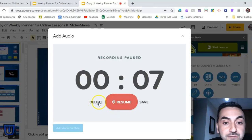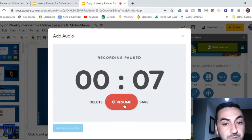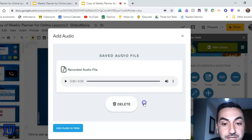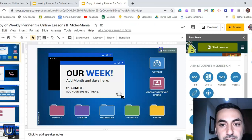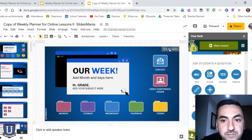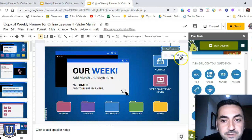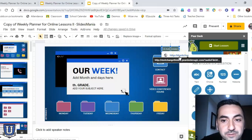After recording, you can either delete and start over, continue recording and add on, or save what you have. You can test out what you have, and if you're happy with it, go ahead and add audio to the slide. And there it is — you can see it at the top right. If you click on it, a link pops up that tells you not to change this link.